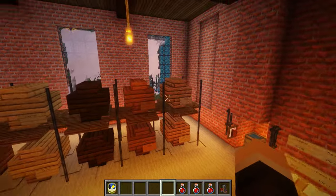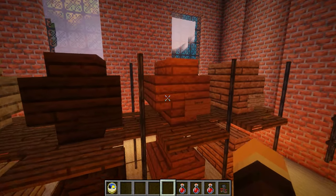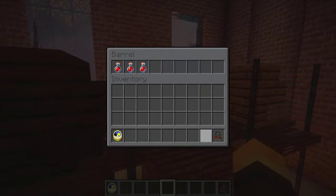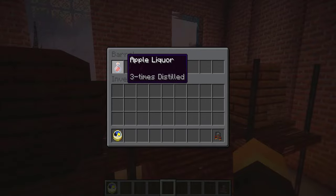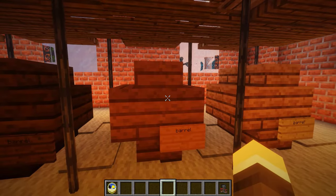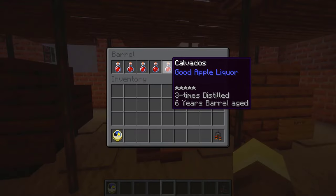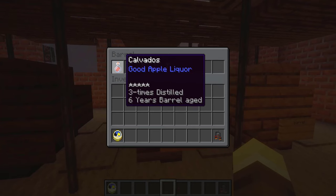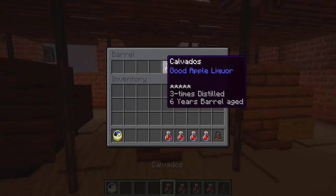Now we go over to our acacia barrel, right-click with it, and store it for the required amount of time. We've already done that, so as you can see we have good apple liquor here. It has a five-star rating, meaning we didn't do anything wrong. It's three times distilled and six years barrel-aged.